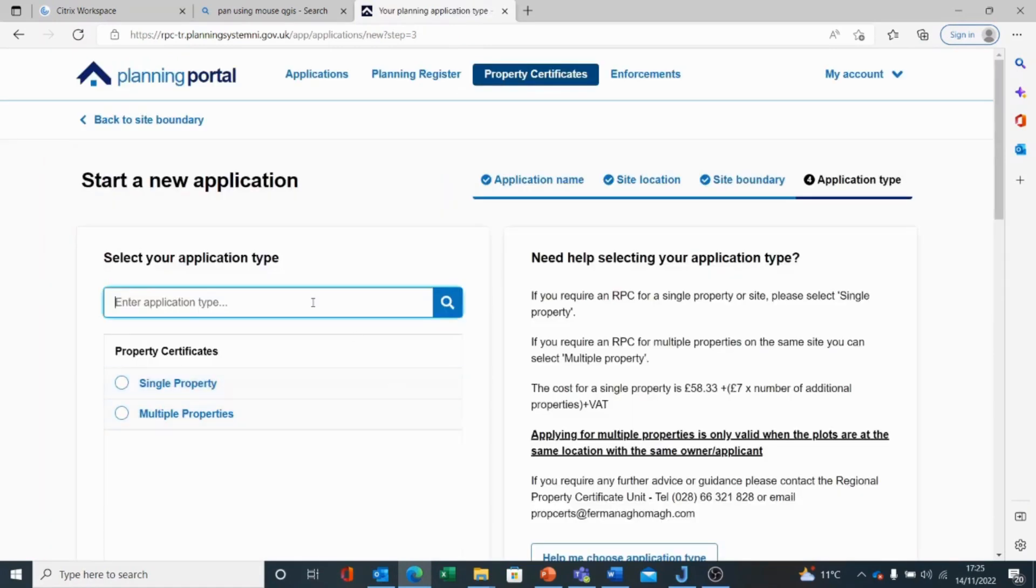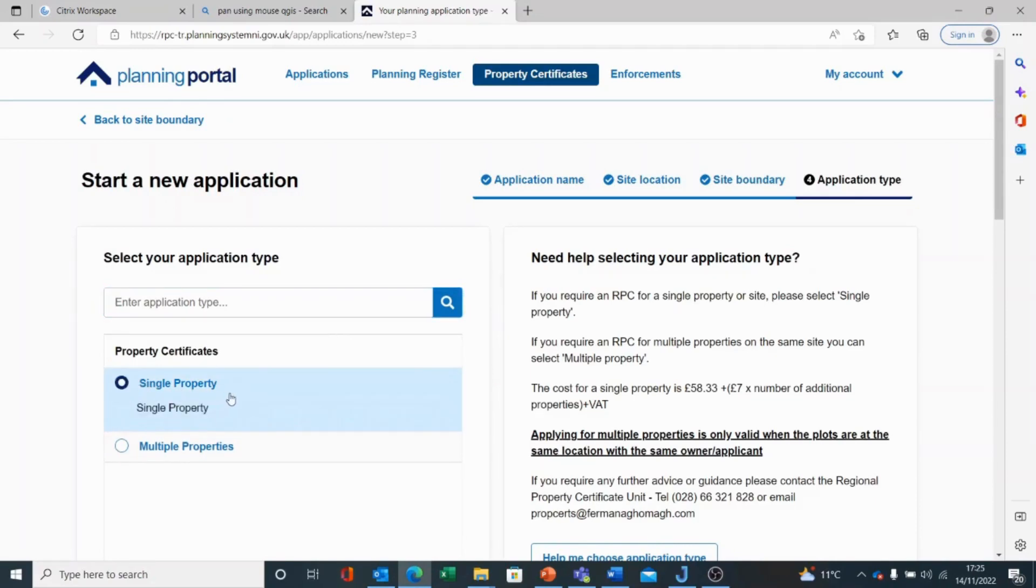We then ask for the application type. There are only two application types: single property and multiple properties. In most cases, it may be single property, so that is one building that is being plotted for a regional property certificate request.